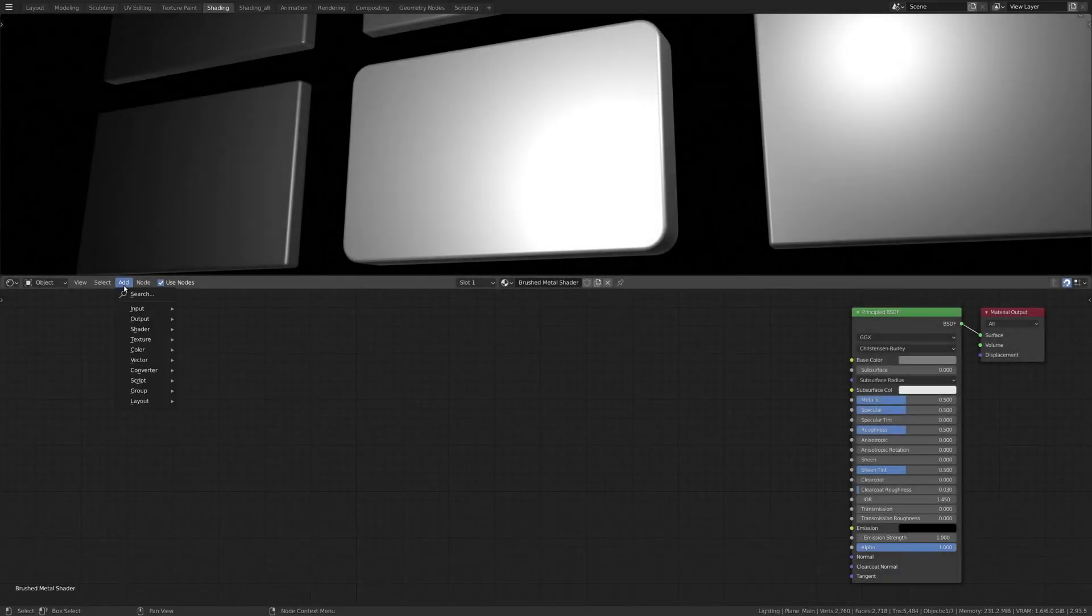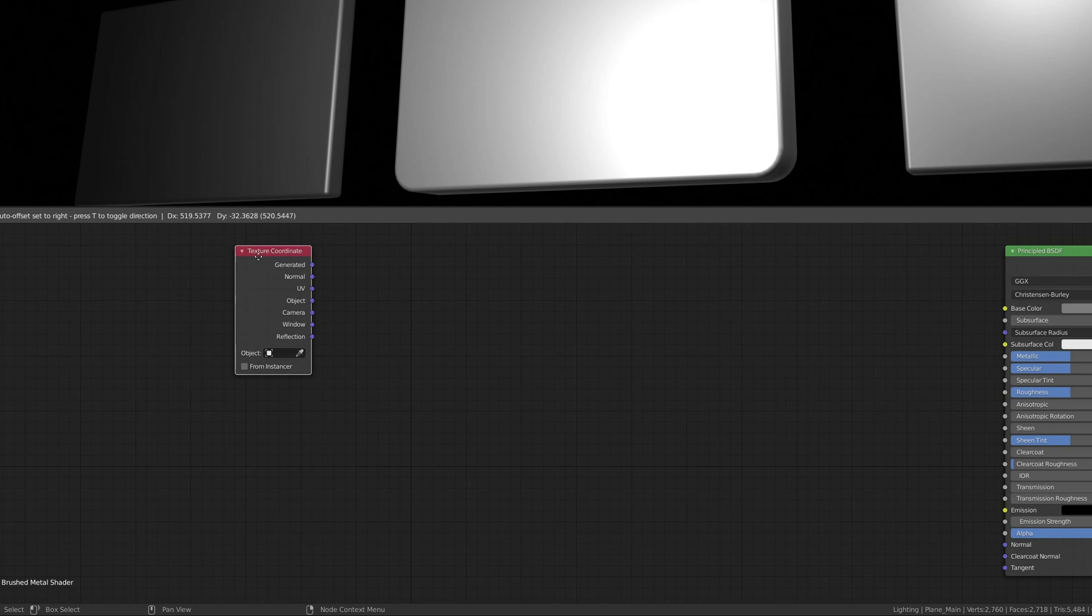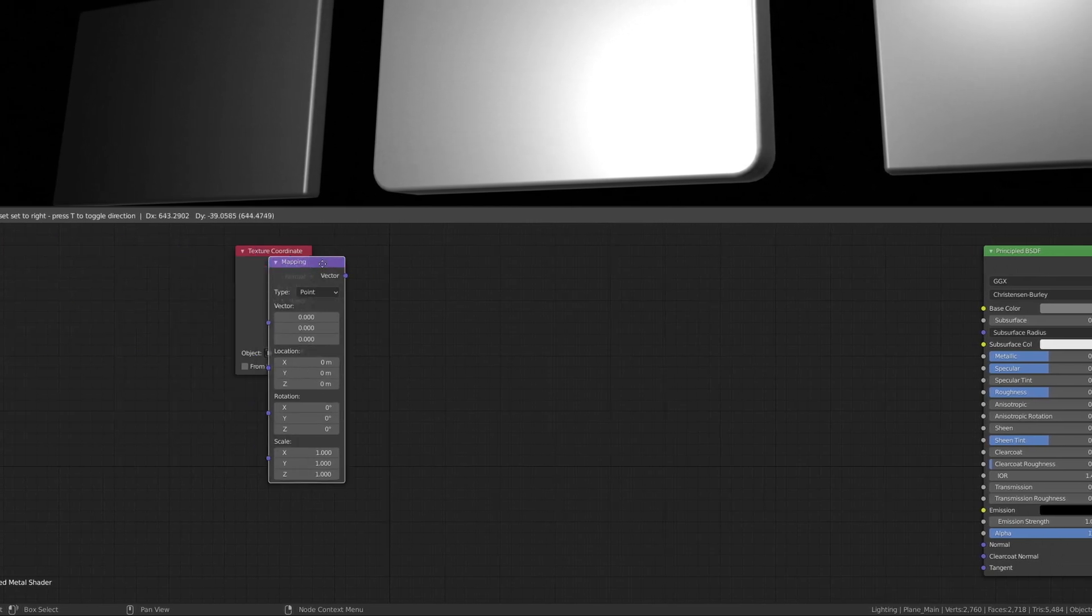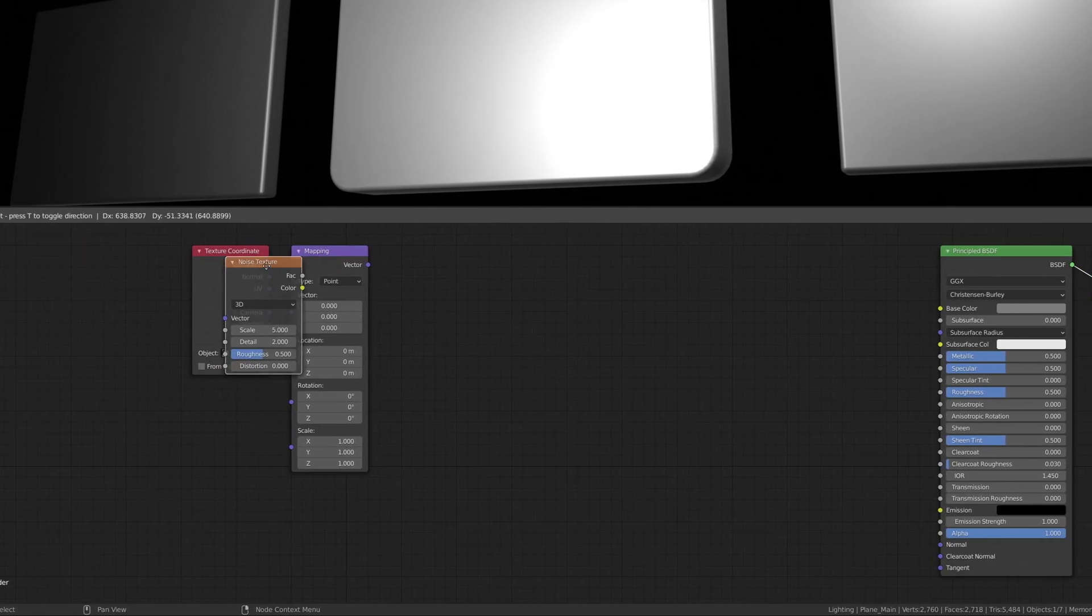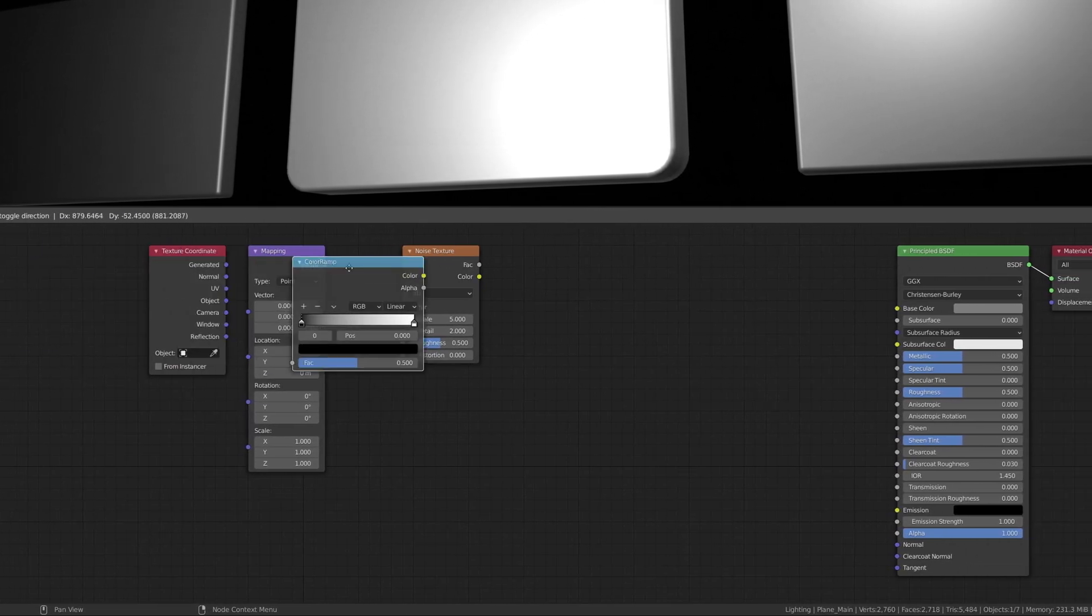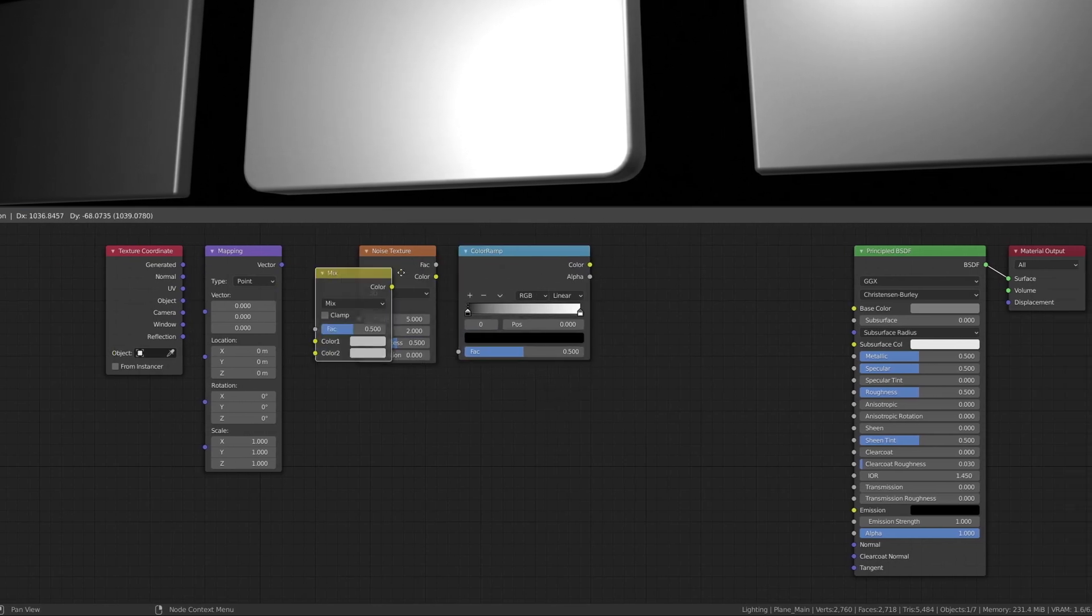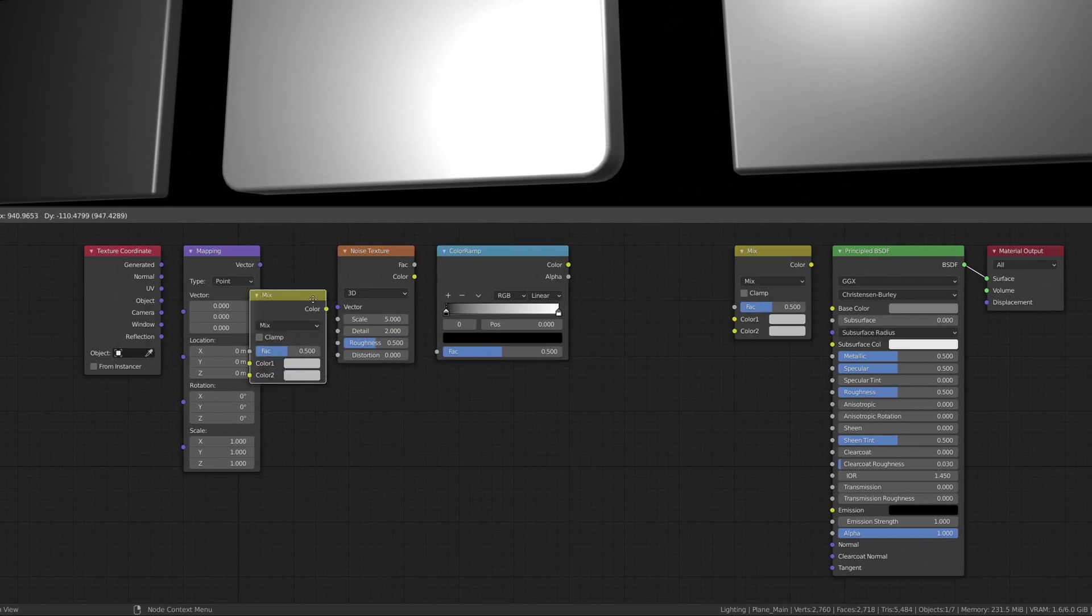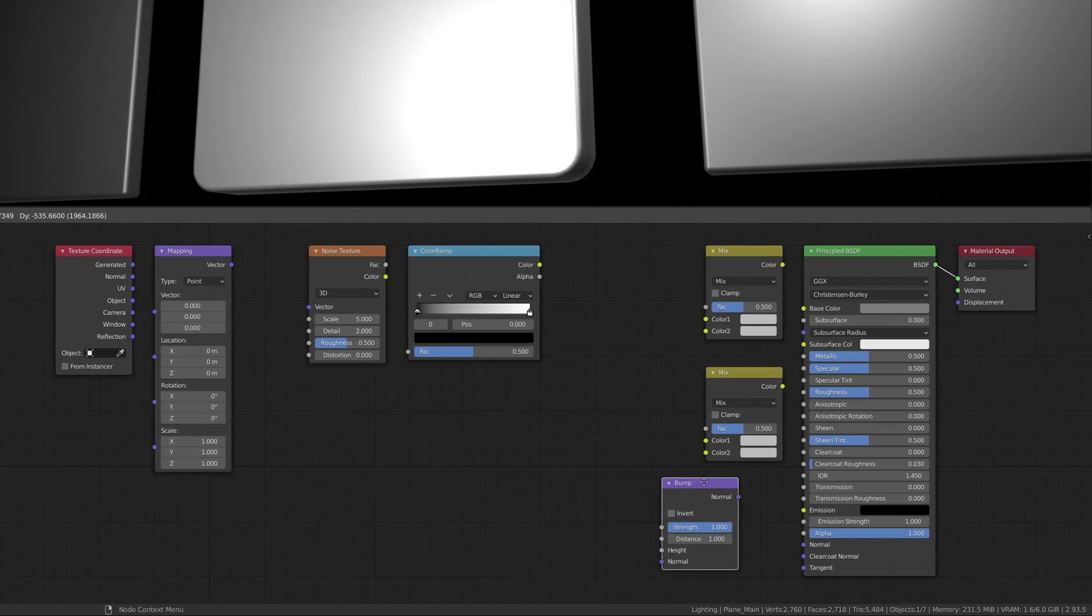Go to the Shading Viewport, then use the Add menu to drop in a Texture Coordinate node, a Mapping node, a Noise Texture node, a Color Ramp node, two Mix RGB nodes, and finally, a Bump node.